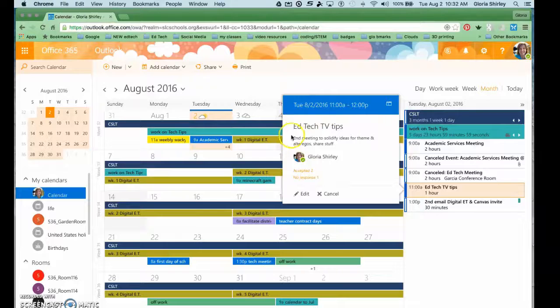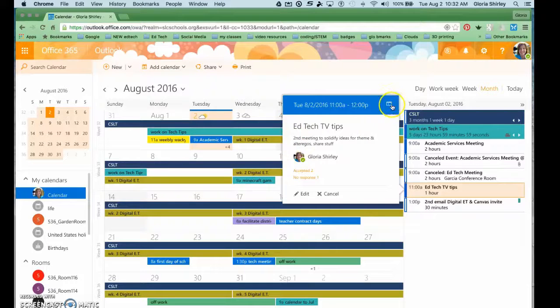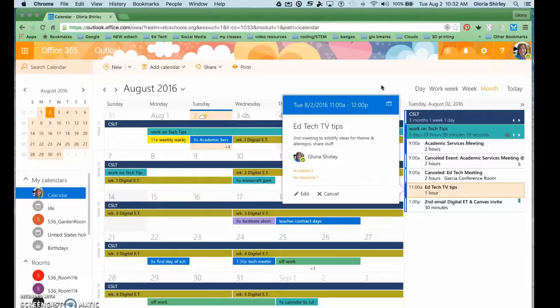So that's how you create and invite people to an event in your calendar.